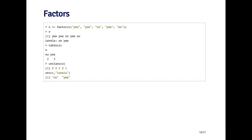The unclass function strips out the class for a factor vector. If I call unclass on x, it brings it down to an integer vector. You can see that underlying, the factor is represented as 2, 2, 1, 2, 1 — so yes is coded as 2 and no is coded as 1. It's not essential to know this since you can just treat the factor as a vector of yeses and nos, but it's useful to know how factors are represented by R underneath — it's really an integer vector with a levels attribute of no and yes.